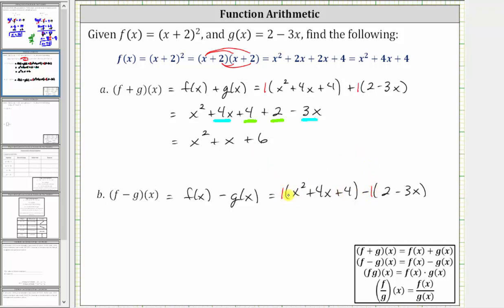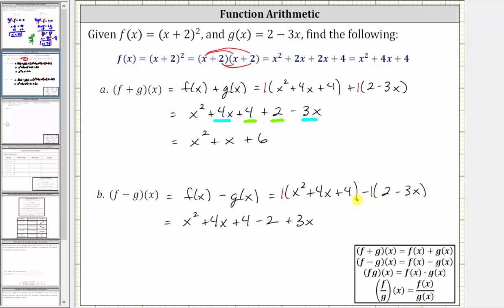Distributing a positive one doesn't change anything, so we have x squared plus four x plus four. Then distributing a negative one, we have negative one times two, which is negative two, giving us minus two. And then negative one times negative three x is positive three x, giving us plus three x. If we don't want to think of distributing, we just have to be careful and subtract each term: minus positive two, and then minus negative three x, which gives us plus three x.